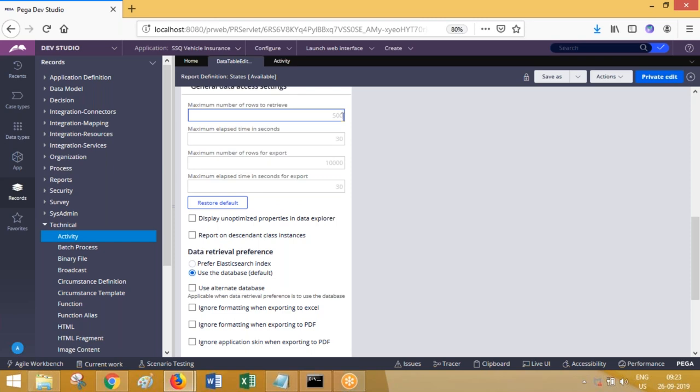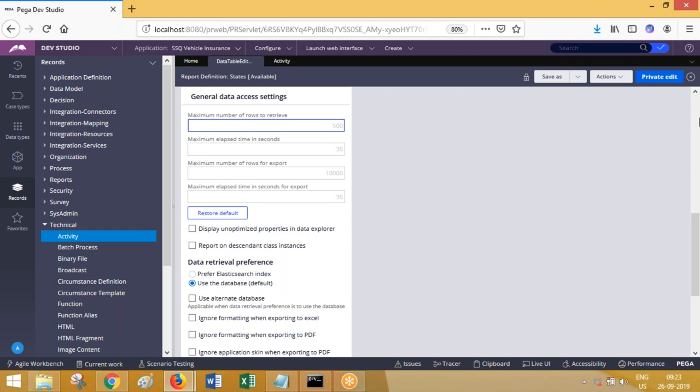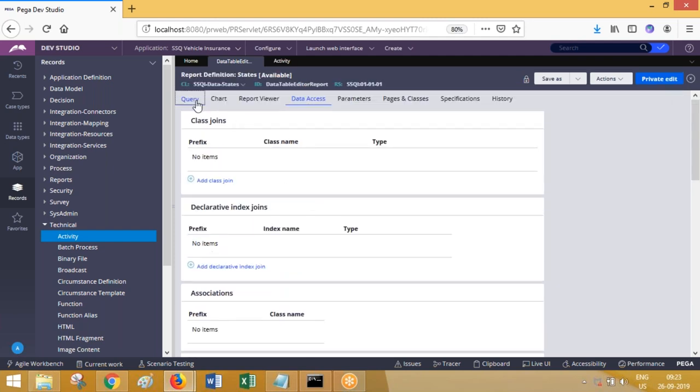This is similar to obj browser in the background. What is the maximum number of records in obj browse? The same applies here - there is a parameter for maximum records in obj browse where you can give the value you want. By default the report has 500, but you can check out and give a different number.